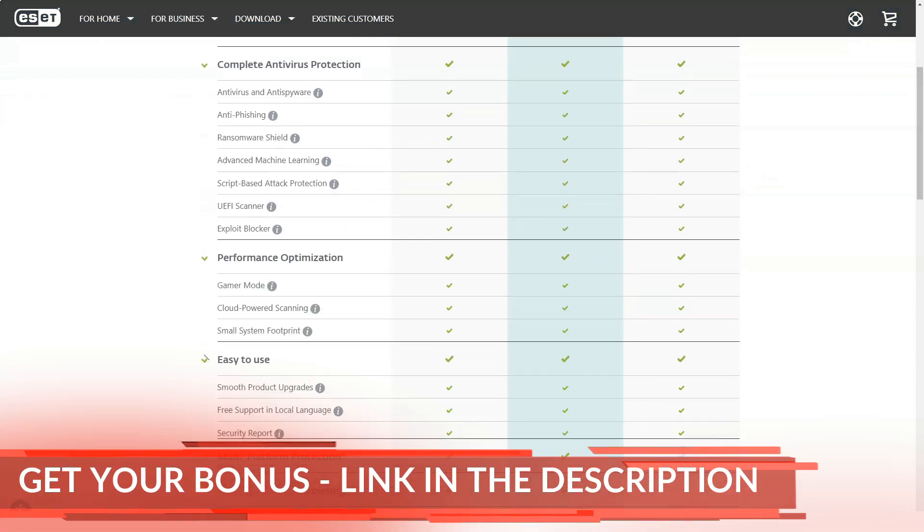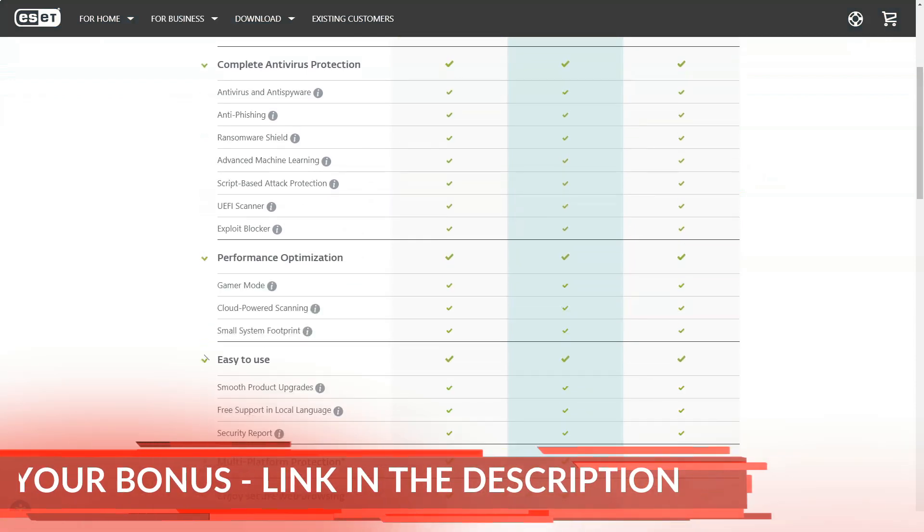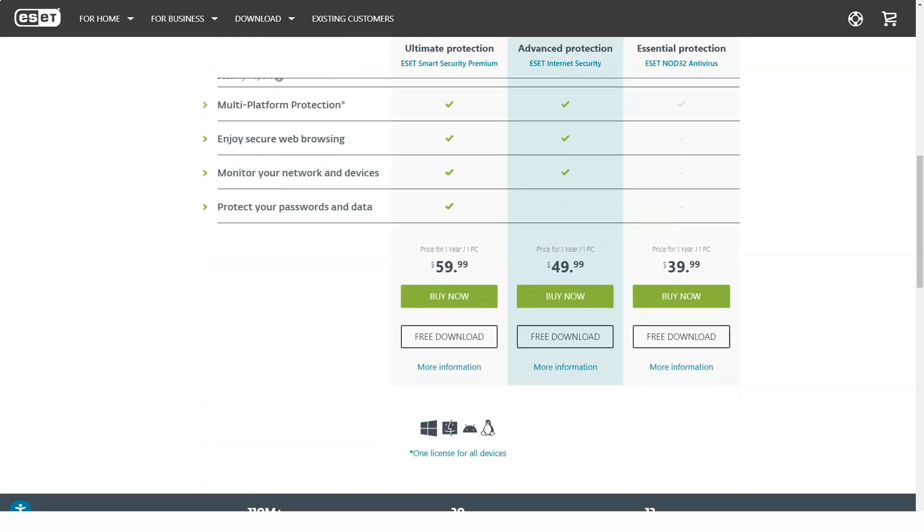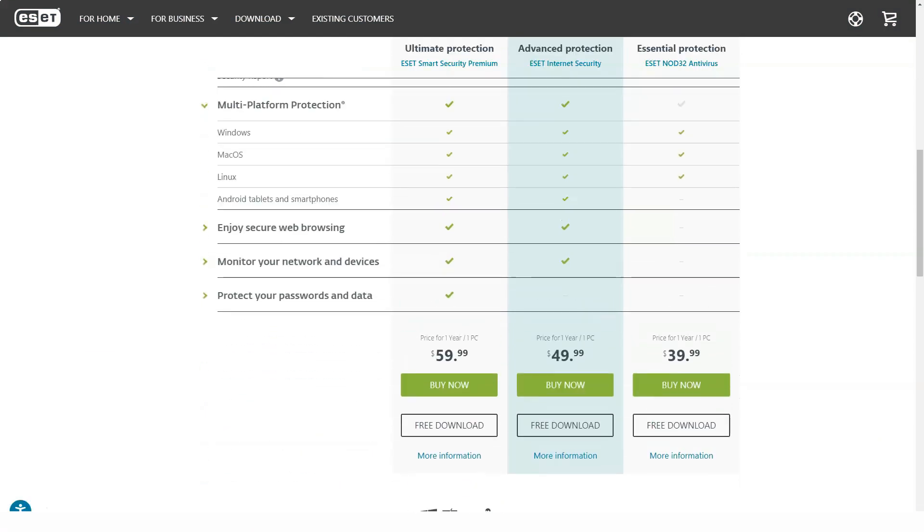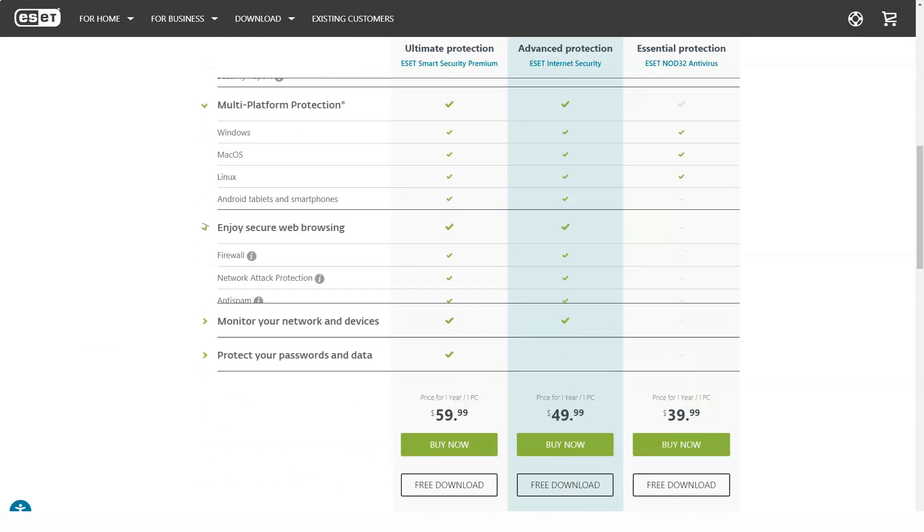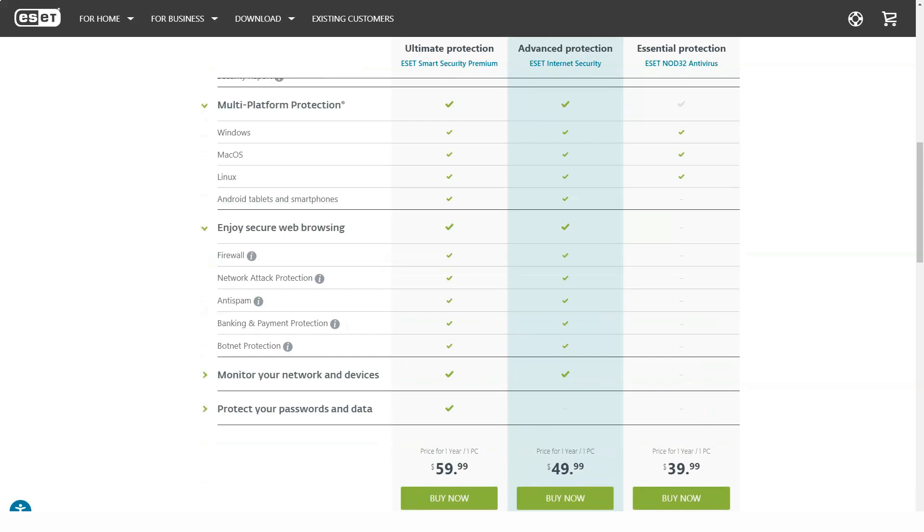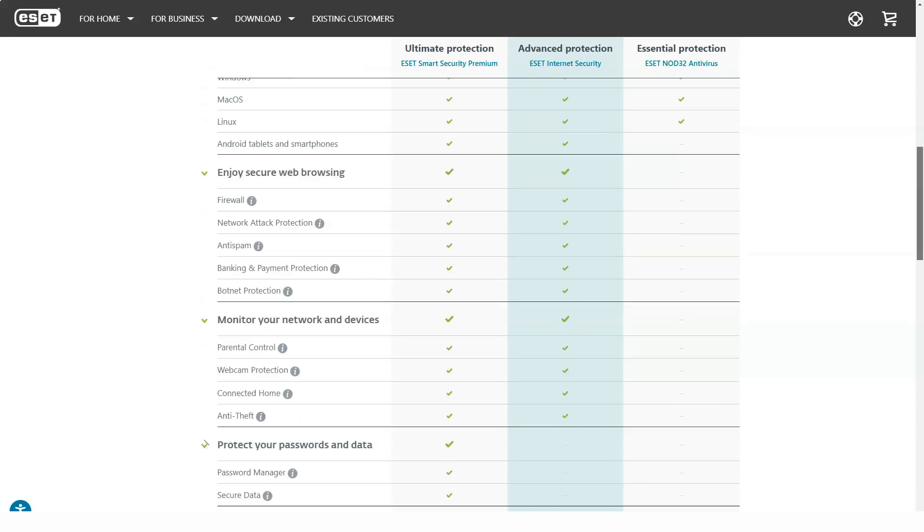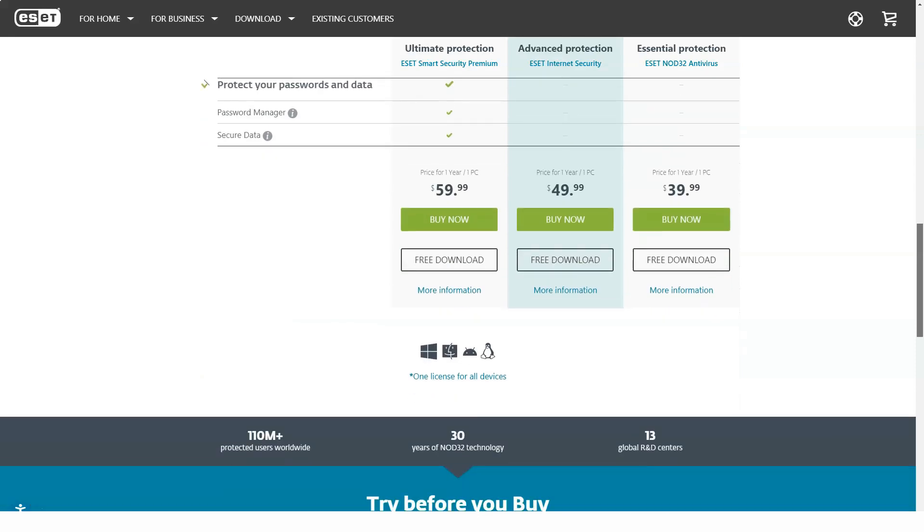Supported operating systems include Windows 7, 10, OS X 10.12, macOS 11, and Android 4.1 Jelly Bean or later.